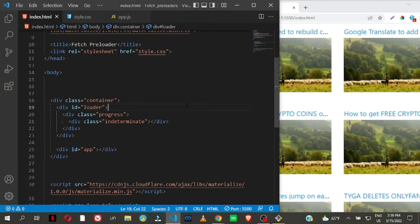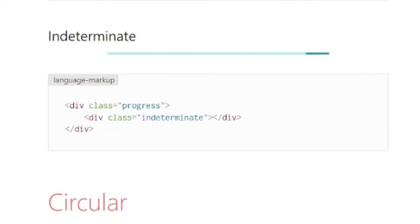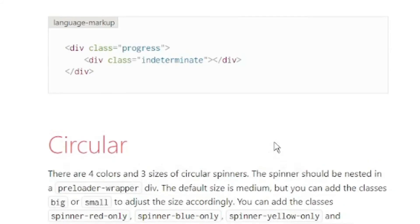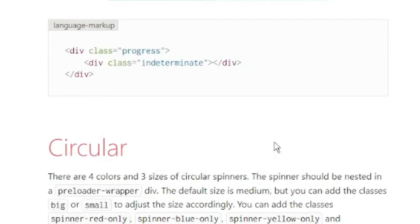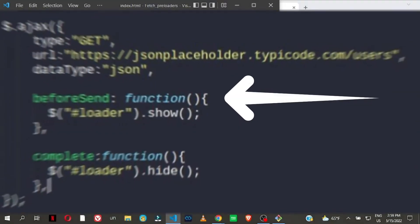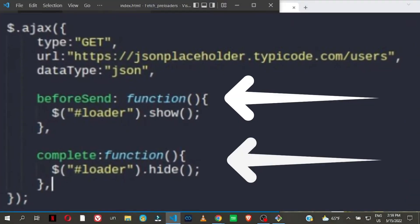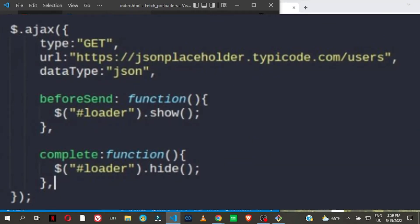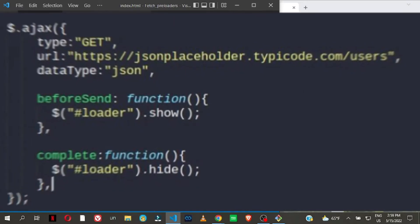Hey, what's up guys, welcome back to the channel. In this simple tutorial I'm going to show you how you can display preloaders to users using the Fetch API. In a previous tutorial on this channel I showed you how to achieve this using jQuery — the beforeSend function to display the preloader, and the complete function to hide it when the server has responded back with data.